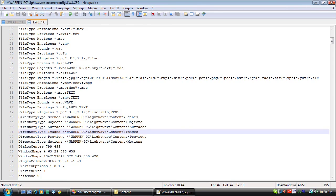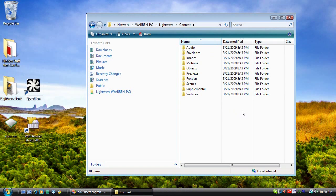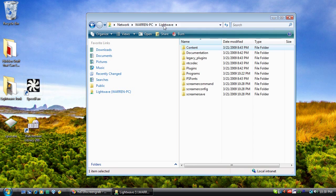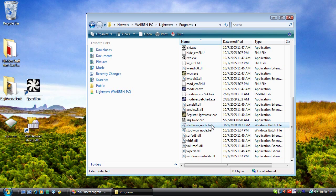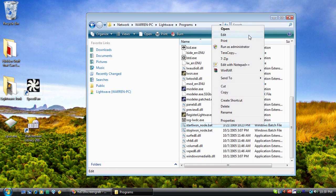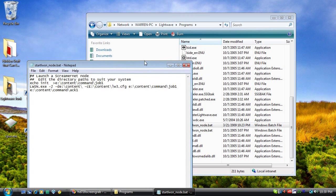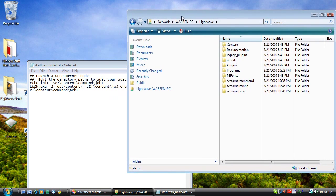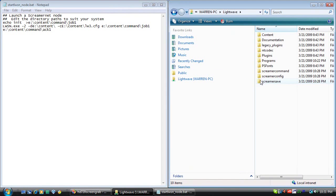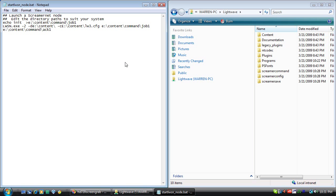Now let's edit our startlwsn_node.bat file. You'll find that in the Programs folder. This is the template that NewTek includes with LightWave, and we're going to edit it to work with our current configuration. Let's fix it — get rid of some junk first. Those two lines before the launch of the ScreamerNet node, we're going to change them to echo. At the very top, we'll add an 'at echo off' just to make things clean.